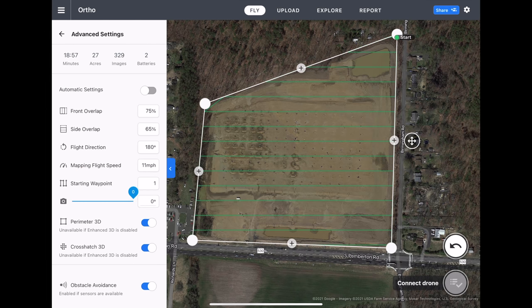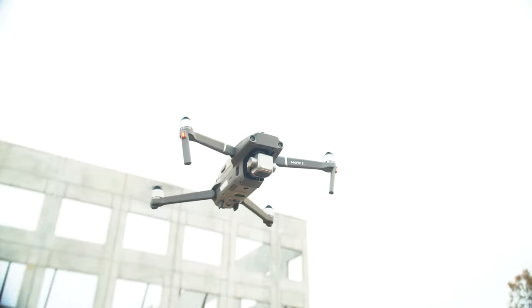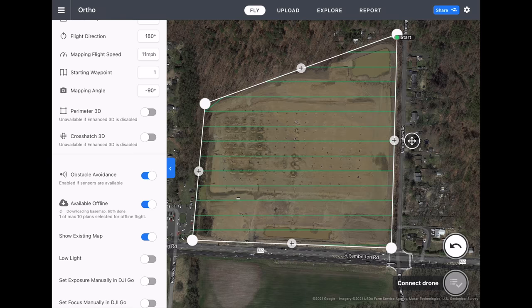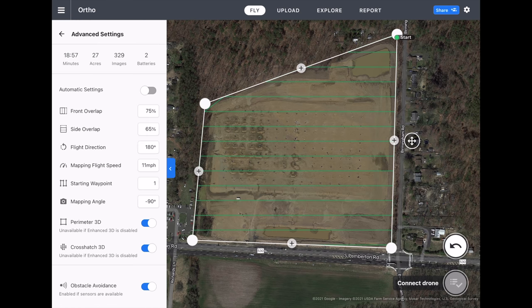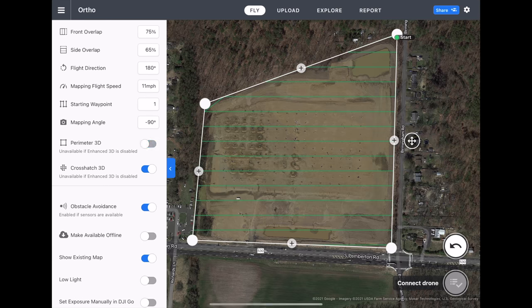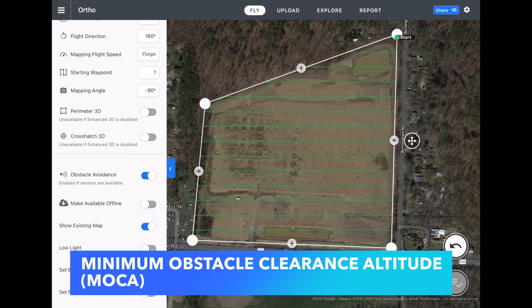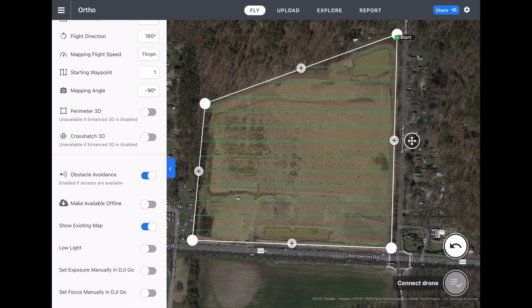When doing orthomosaics, we want the drone capturing nadir images, meaning the camera is pointed straight down at a 90-degree angle. The drone will automatically move the gimbal pitch down to 90 degrees once it reaches the mapping altitude, so there's no input needed from the pilot. Since we are not doing 3D models, we're going to turn off perimeter 3D and crosshatch. I recommend keeping obstacle avoidance on; however, you should always determine your MOCA — minimum obstacle clearance altitude — before every flight. Definitely don't rely on obstacle avoidance sensors to save you from a collision.